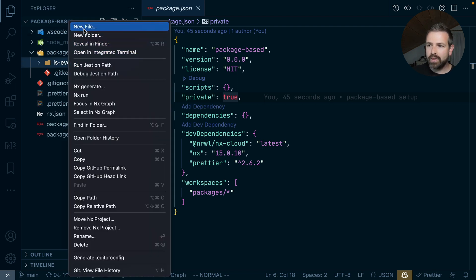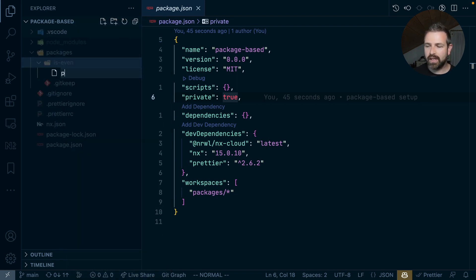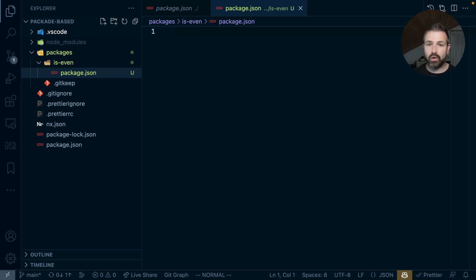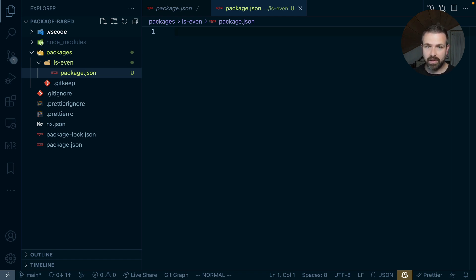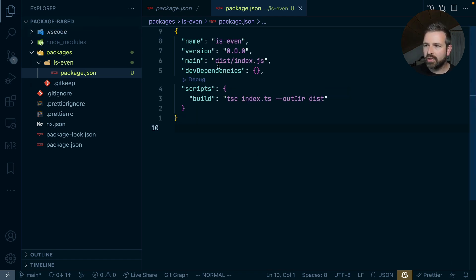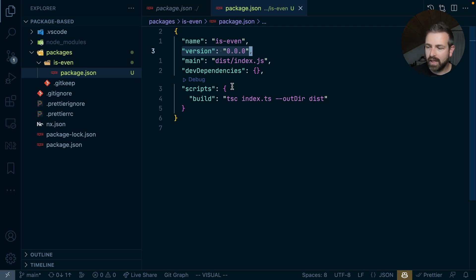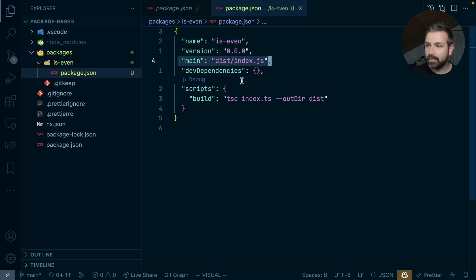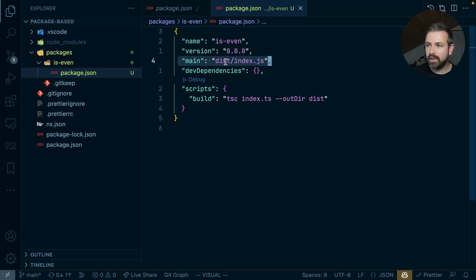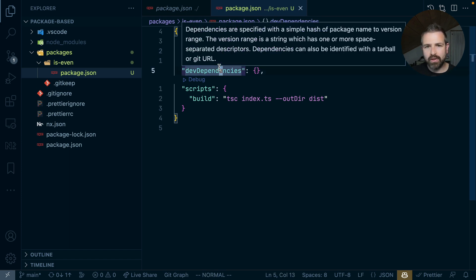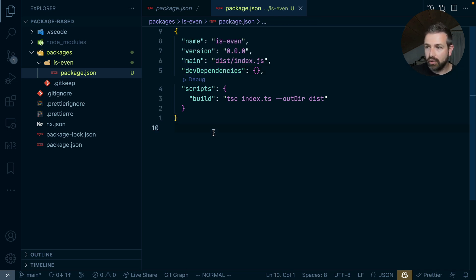Now the first thing I might want to do here is to create the package JSON. Because in a package-based monorepo setup, all the packages have their own package JSON, their own build scripts defined, as well as all of their dependencies. It has the name of the package, a version, the path to the actual build output which will be in the dist folder, which is important because our other packages will depend on the pre-built output of the packages that they're using.